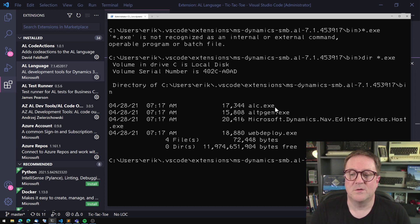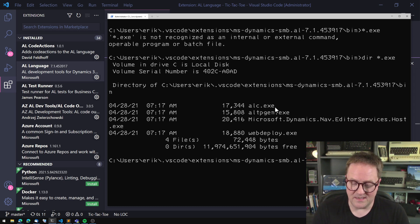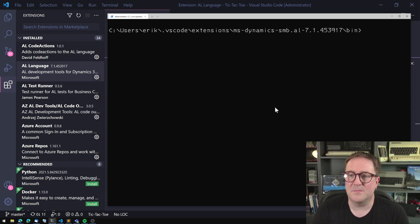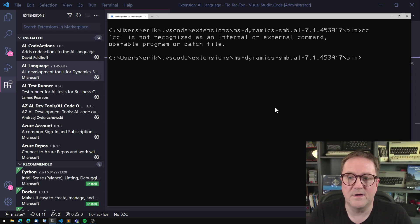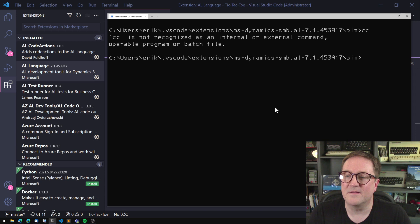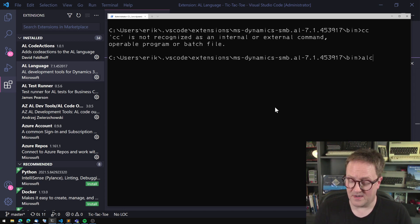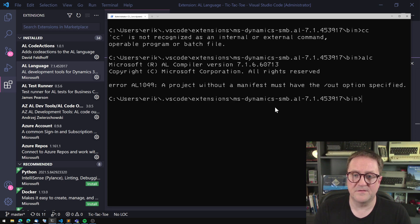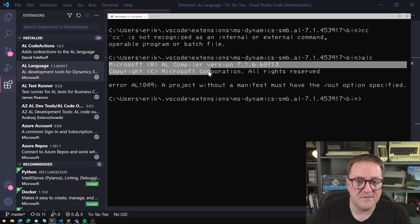So there's the ALTableProxyGenerator.exe, the tool for doing CRM tables integration. There's a video on that one also, actually. But the one we're interested in is the ALC.exe. So there's a long command line tradition that the name of the C compiler is CC. If I run it here,